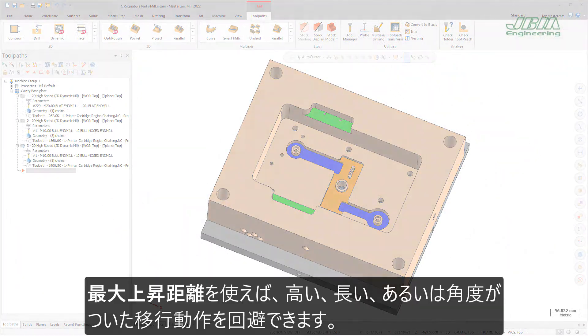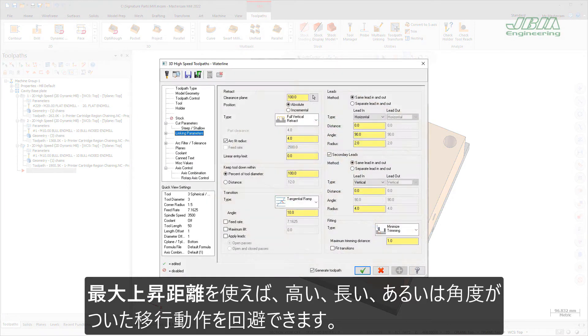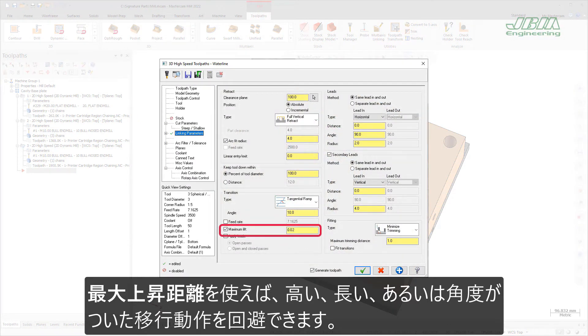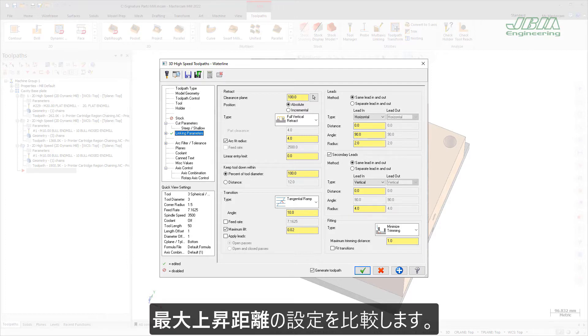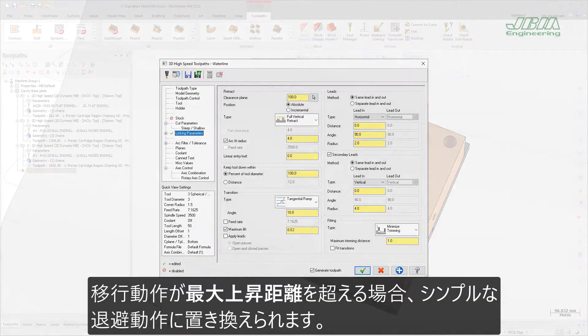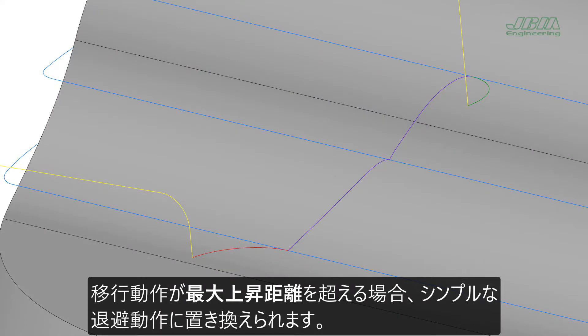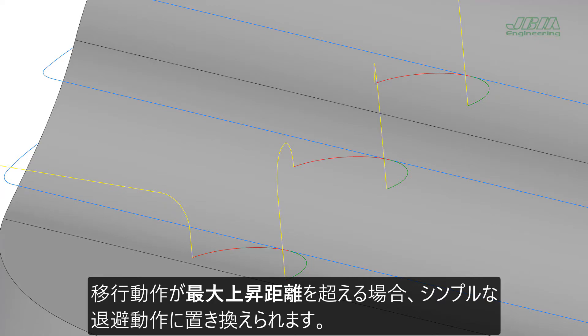The new Maximum Lift option helps to avoid long, tall, or steep transition moves. After the transition moves are calculated, Maximum Lift analyzes the transition moves for a total height in Z and compares it to the maximum lift distance. If the transition moves exceed the maximum lift distance, the transition moves are replaced by a simple retract.